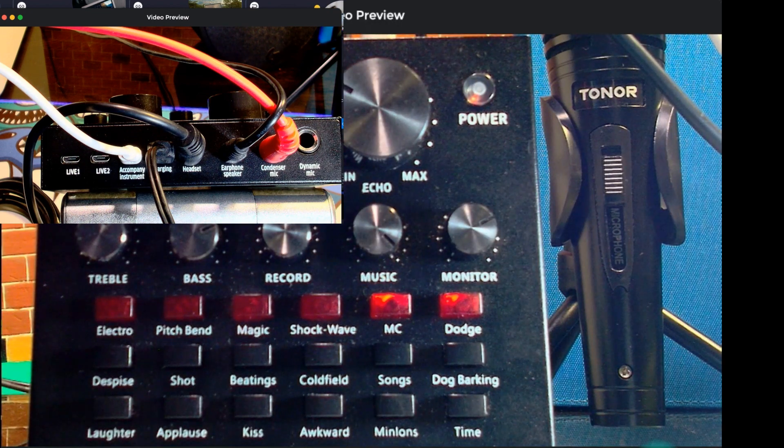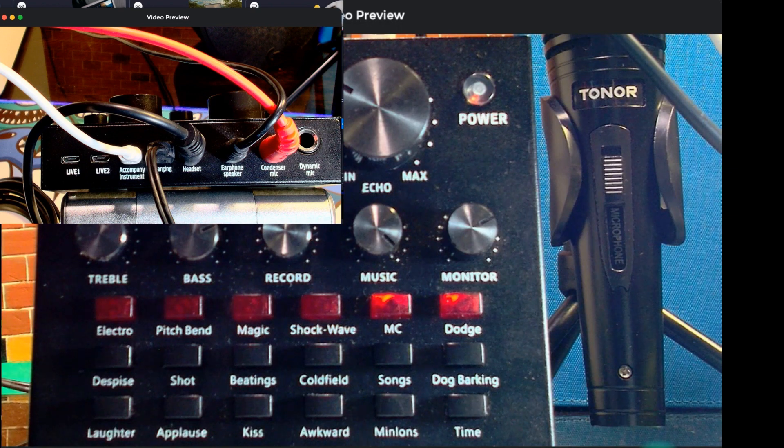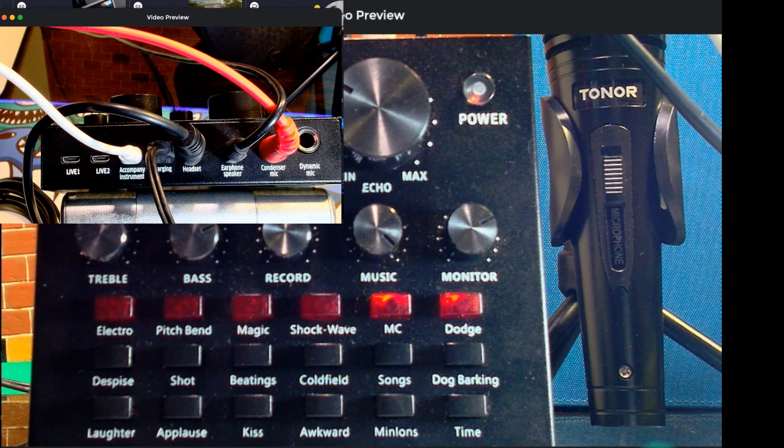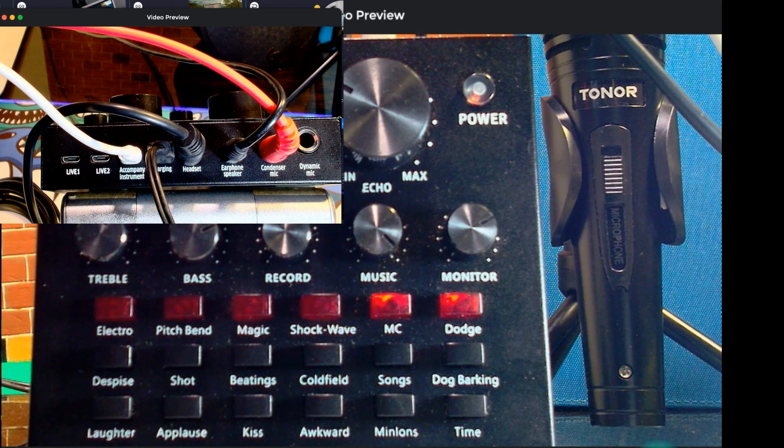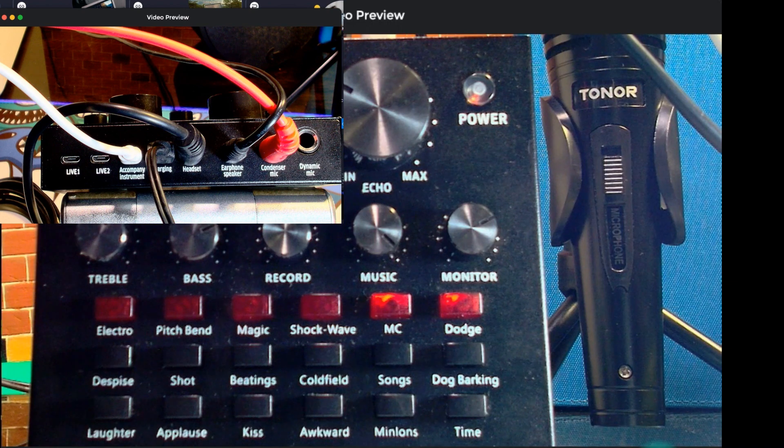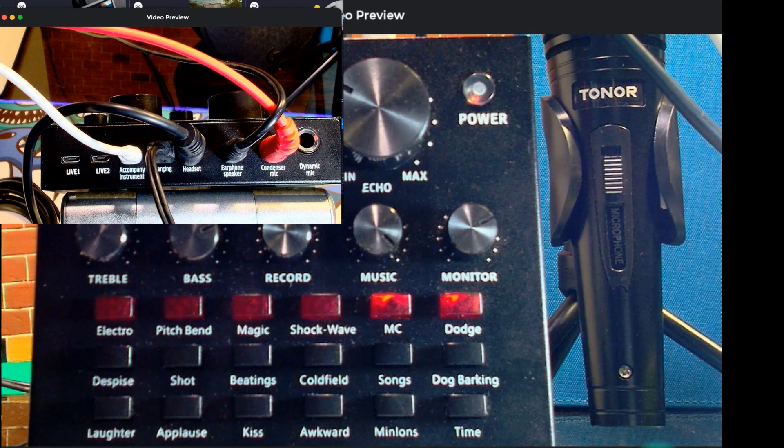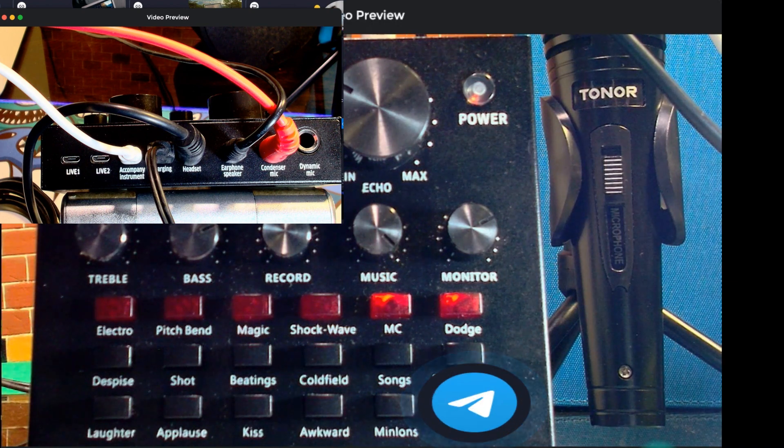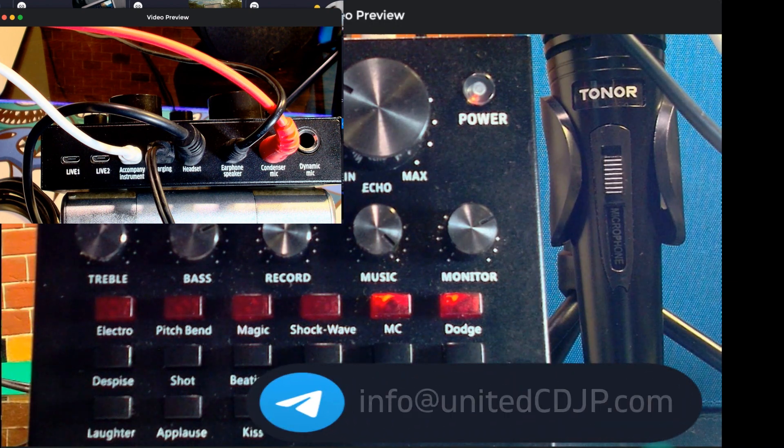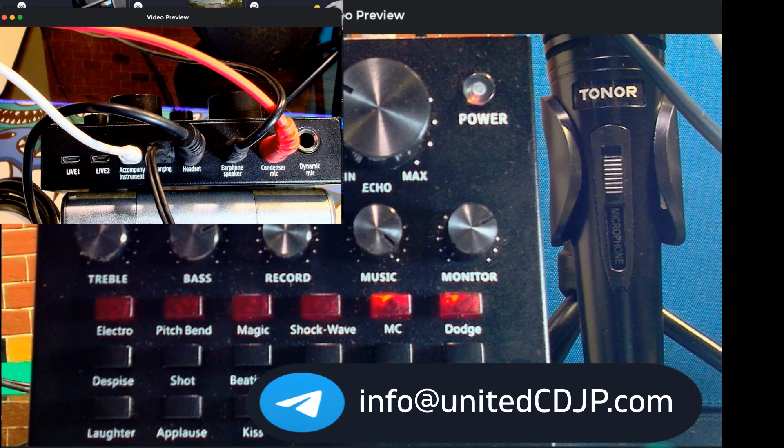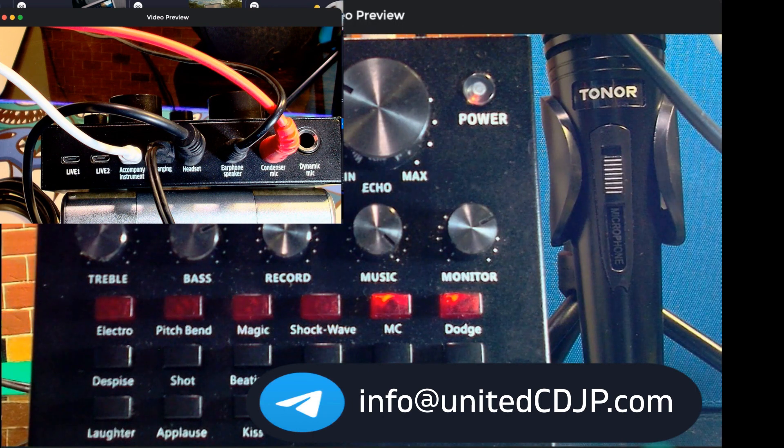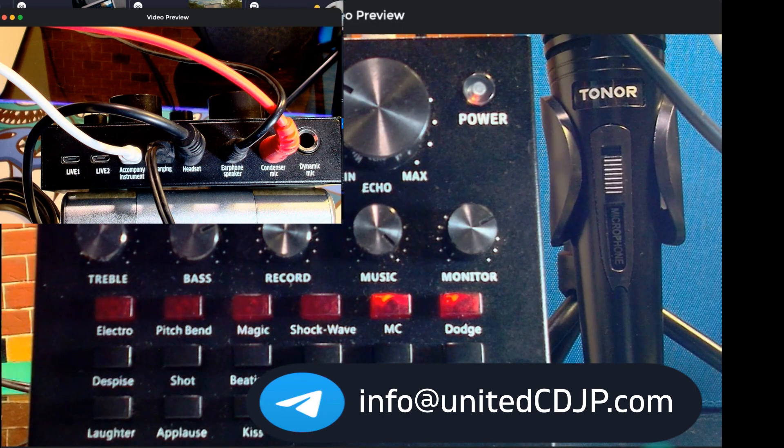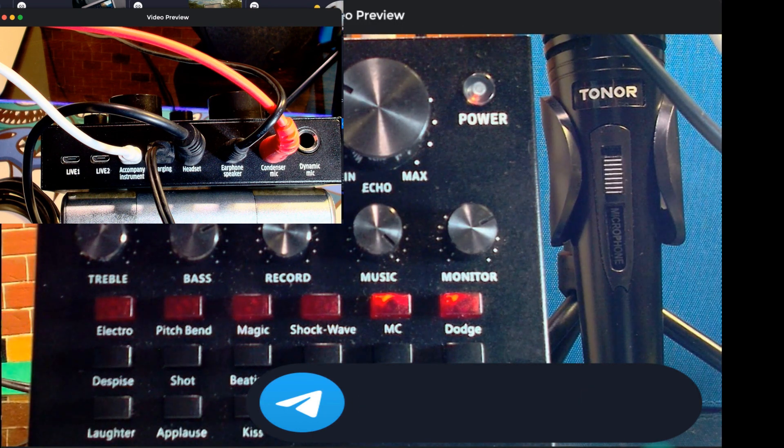So if you're still having problems connecting any of these applications along with the Tzumi mixer, feel free to leave a comment section below, or email us at info at unitedcdjp.com. Once again, info at unitedcdjp.com.